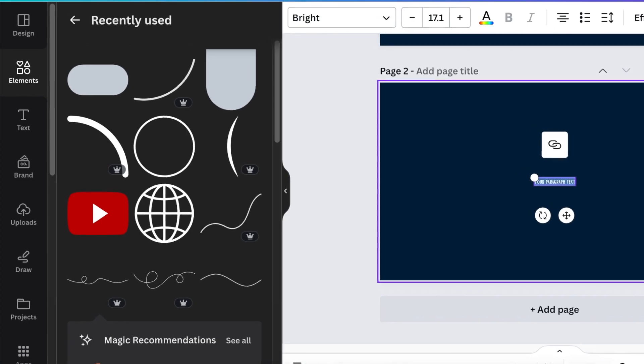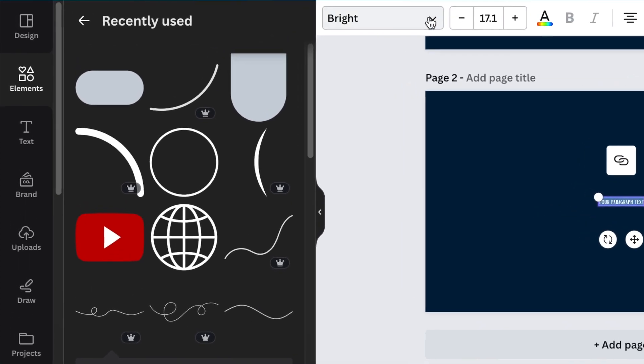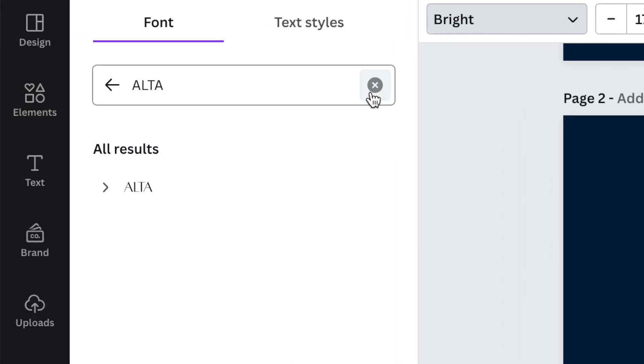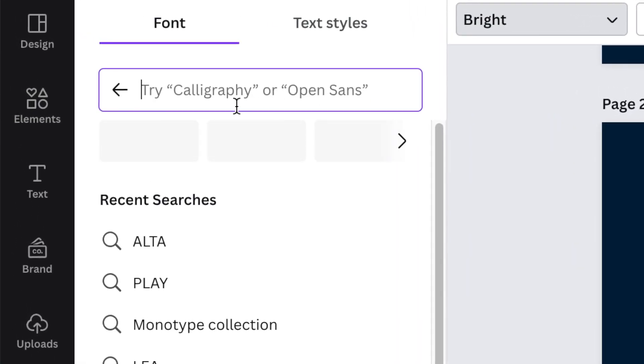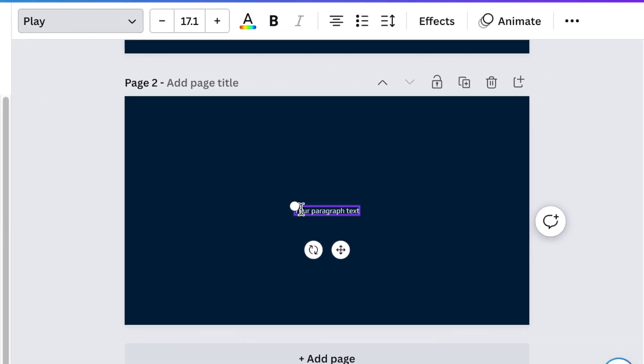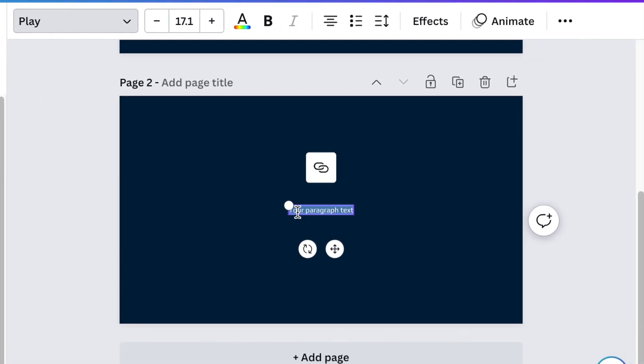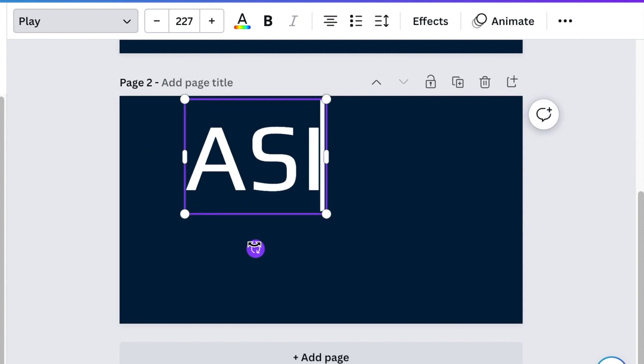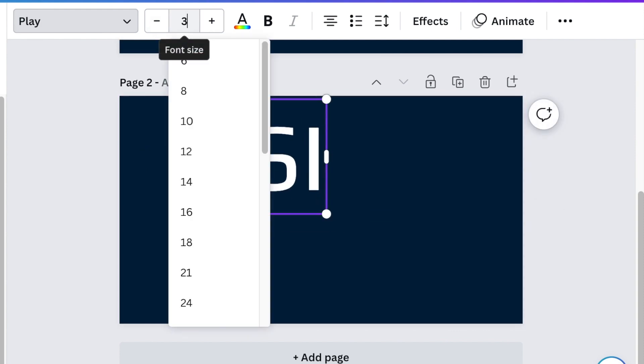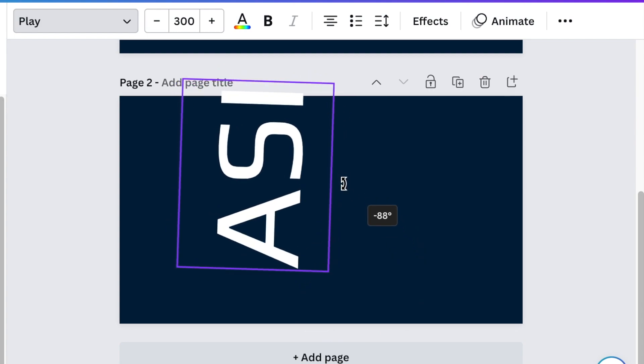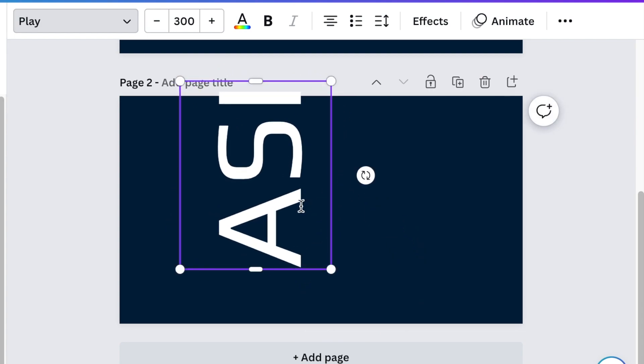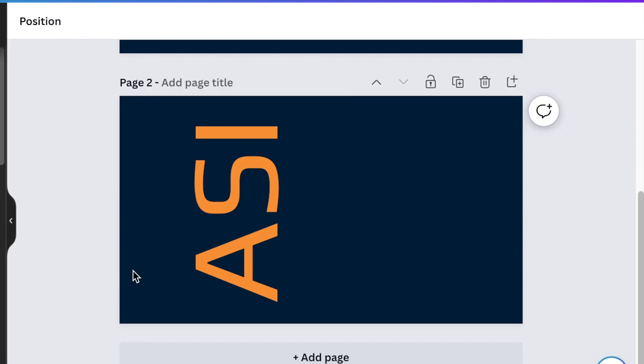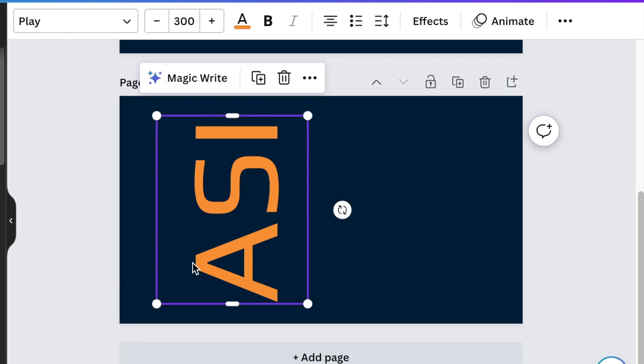Press T for text and we're going to be using a font called Play. You're going to type ASI in capital letters. Increase the text and make it 300 and let's rotate it 90 degrees. We're going to continue with our beautiful orange color.